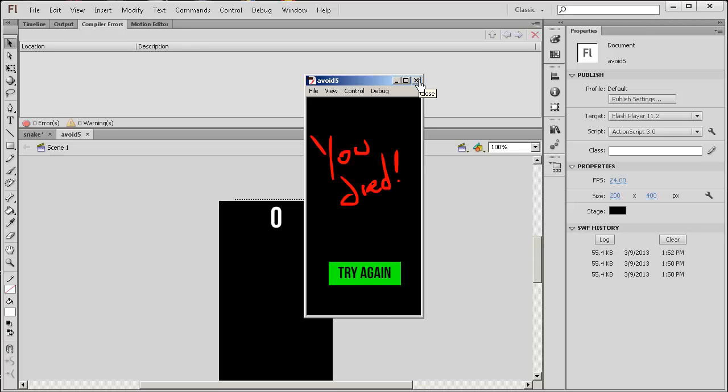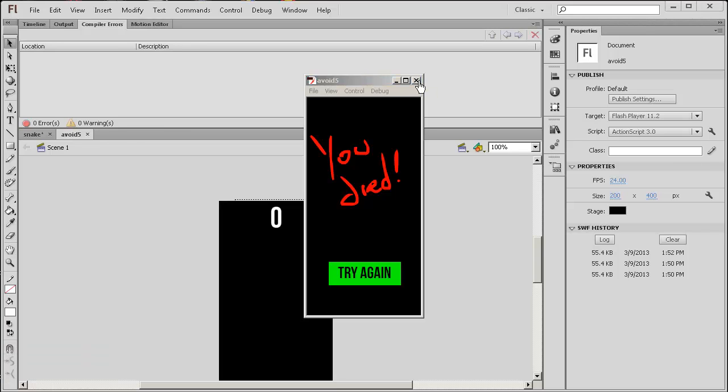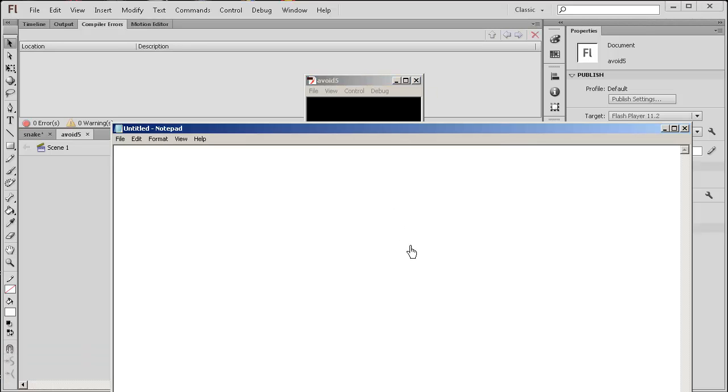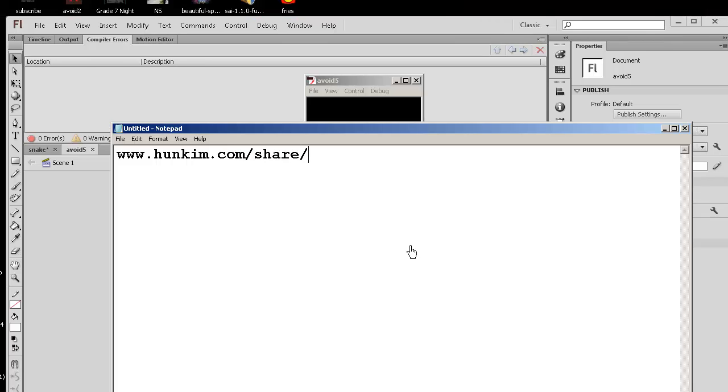So this is the code I will be analyzing. You can download the source at hunkim.com/share/avoid5.fla. Okay, I'll make that available.